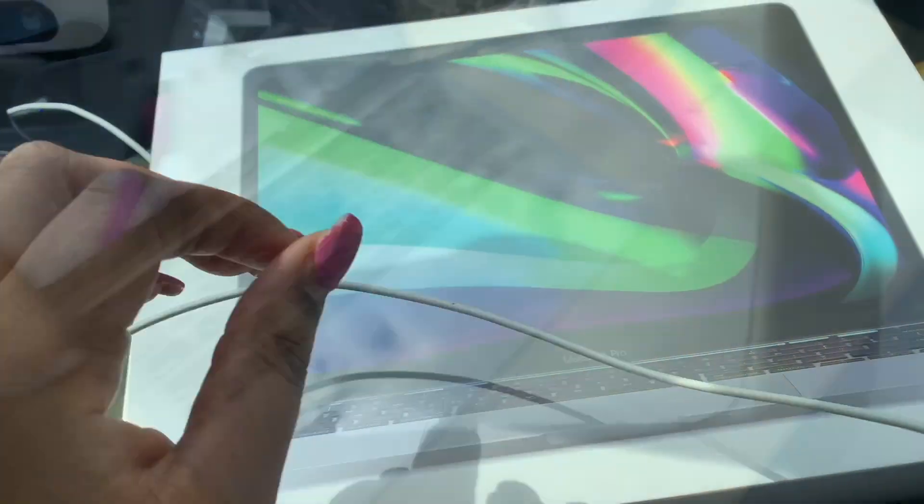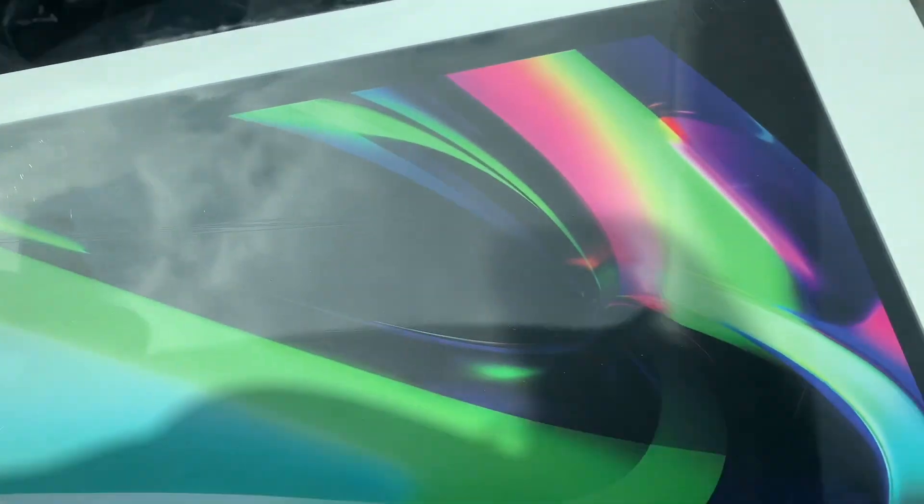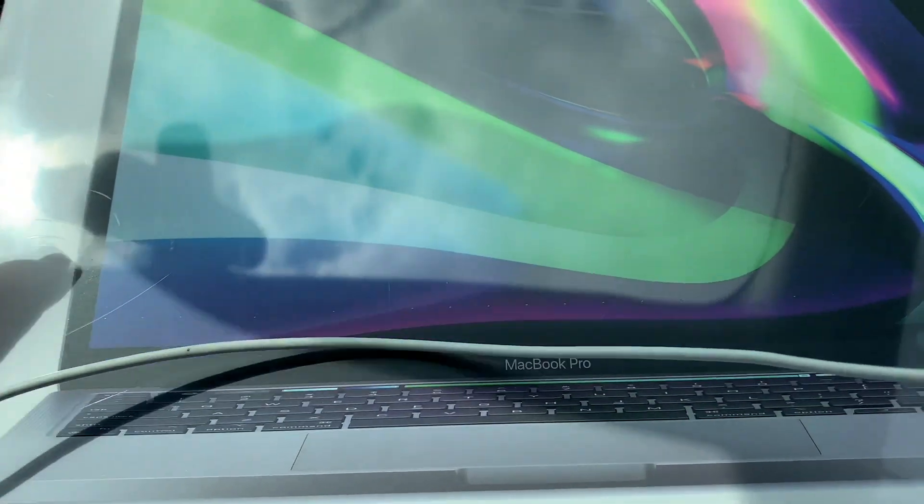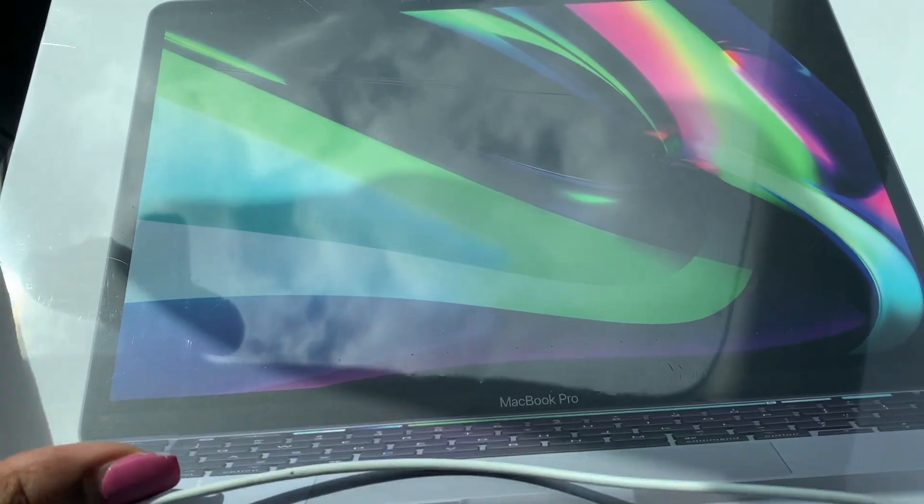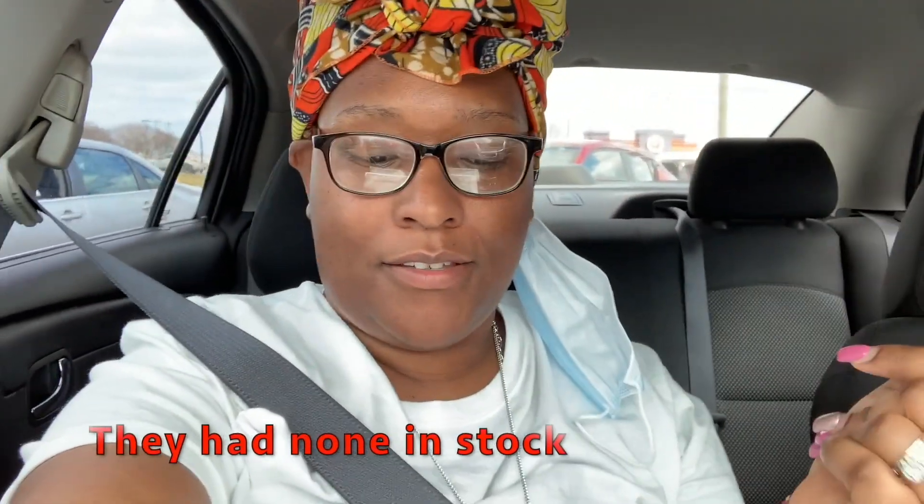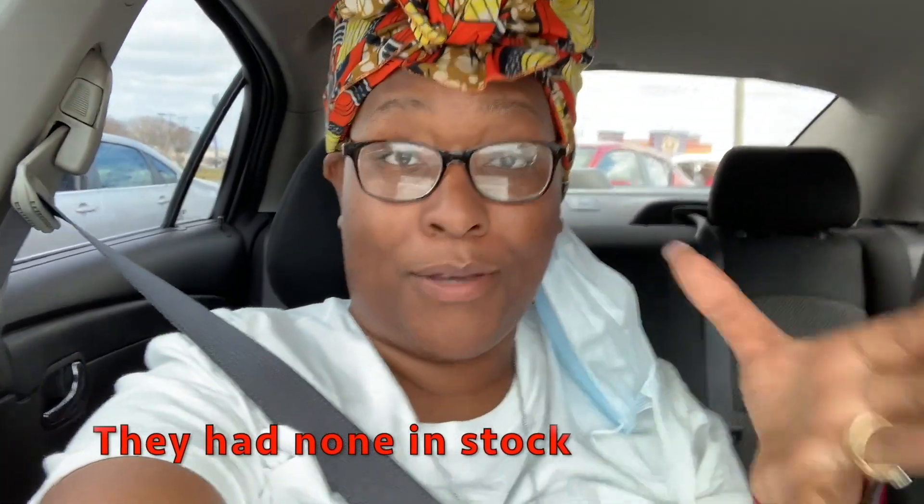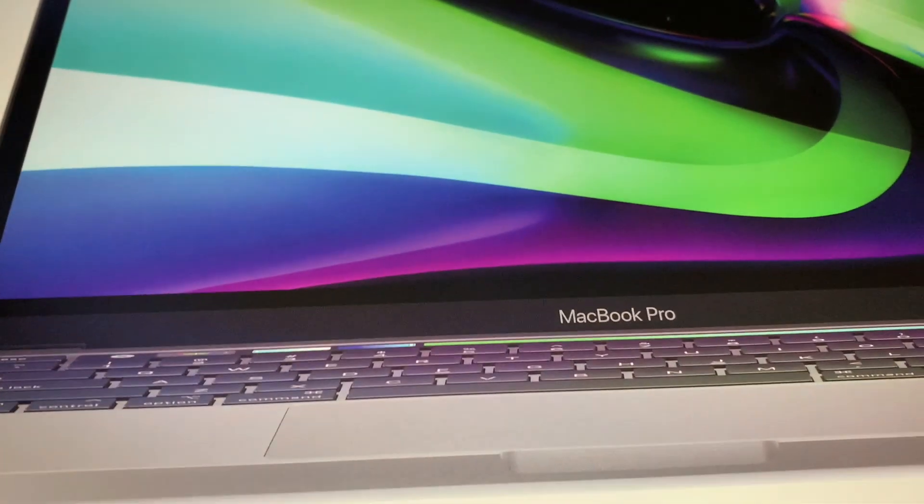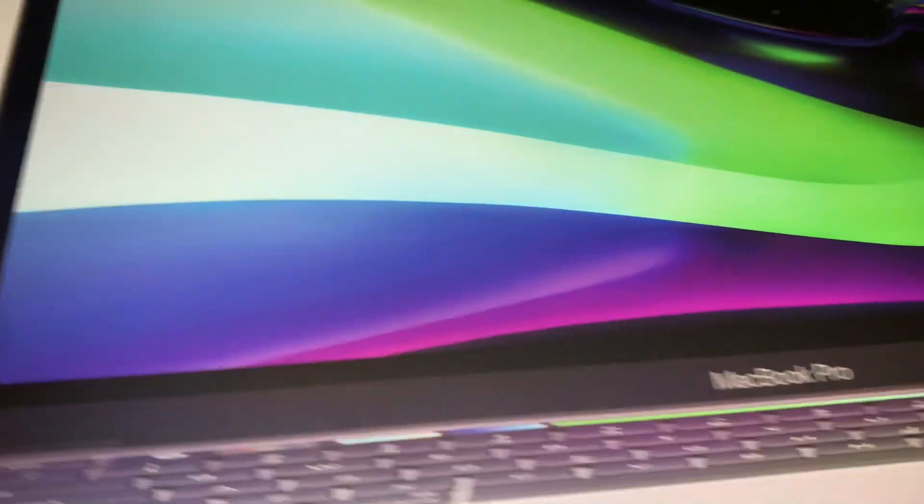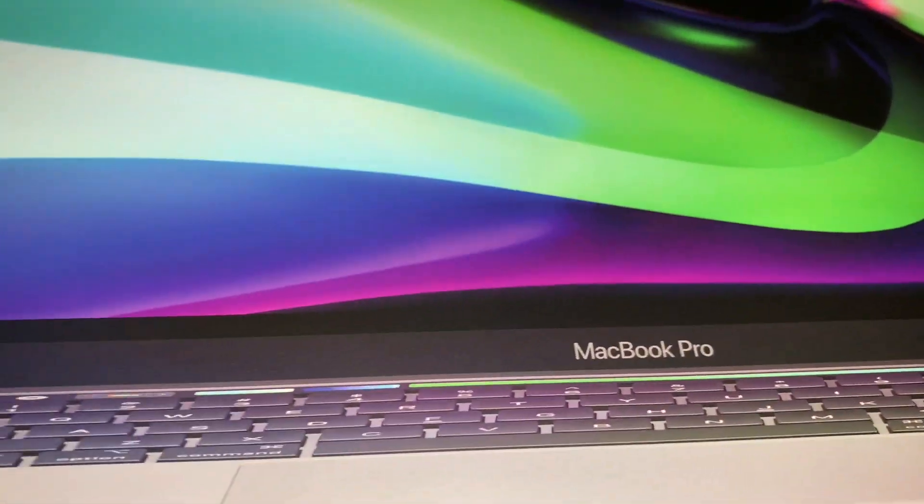I ended up getting the MacBook Pro 13 inch. I couldn't find the camera that I wanted because it was sold out. It's kind of good, I'm gonna wait to get that. But let's get to the goodies.